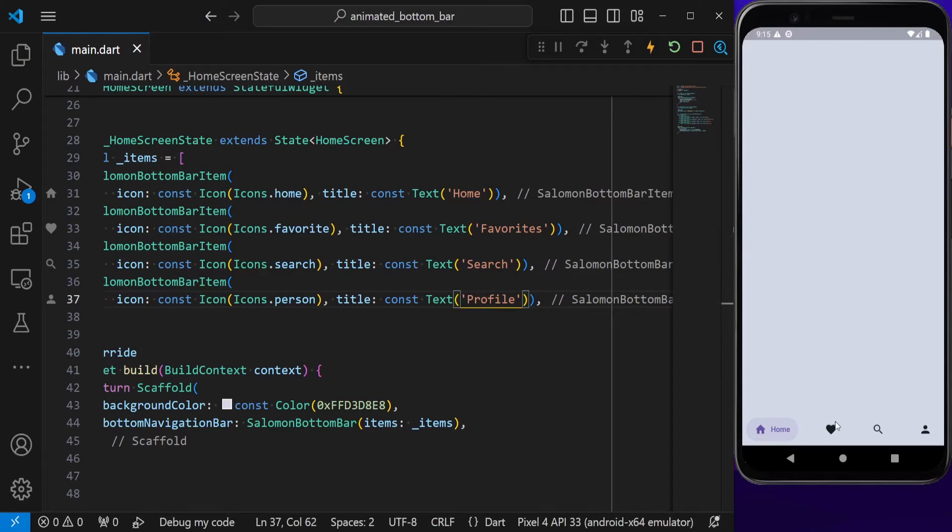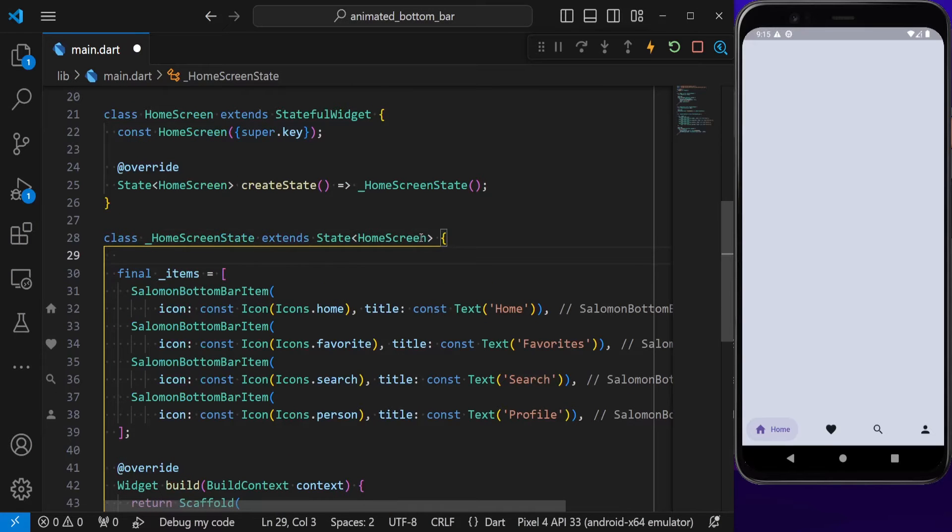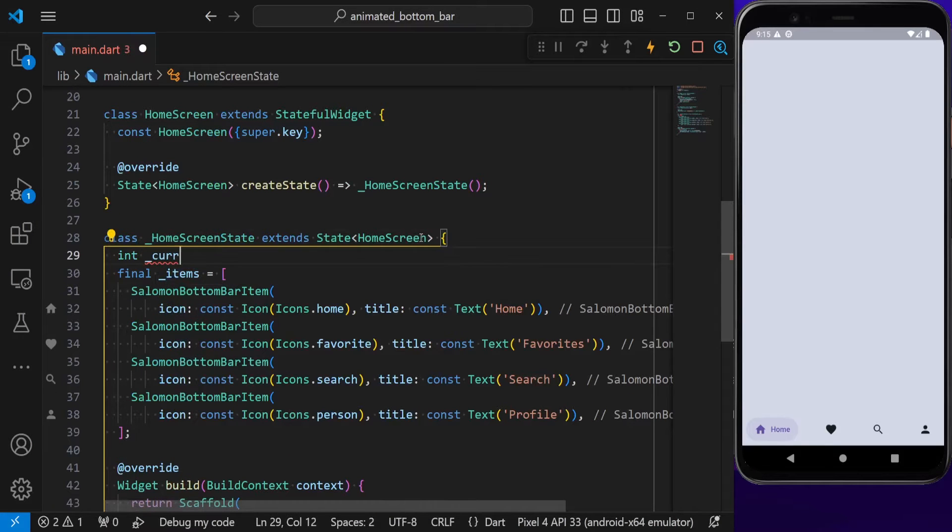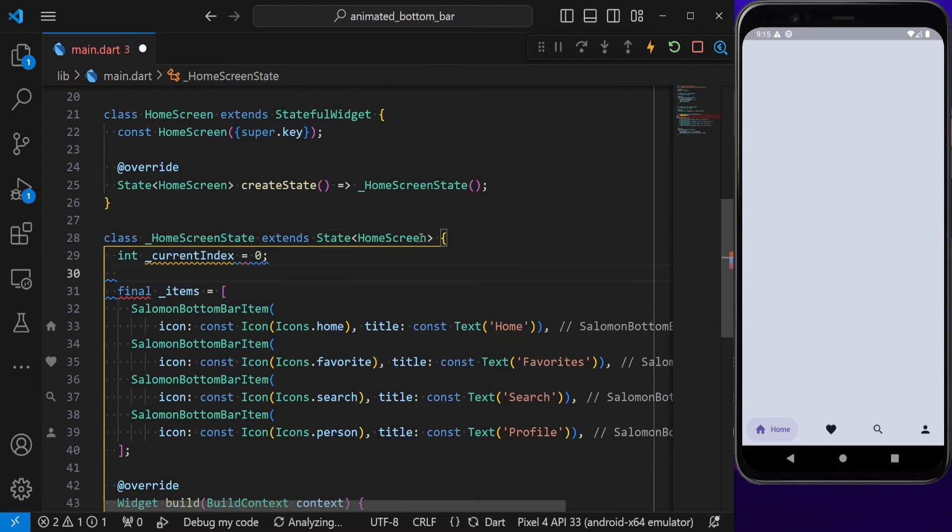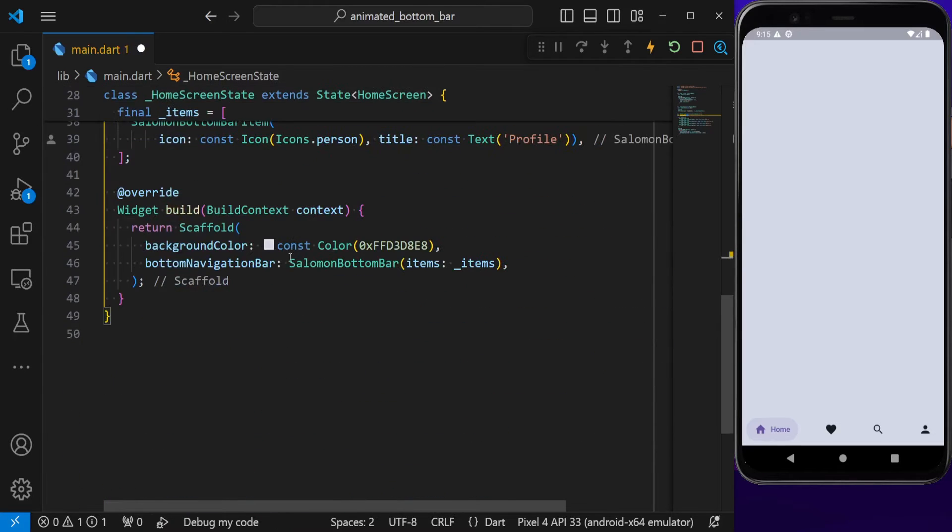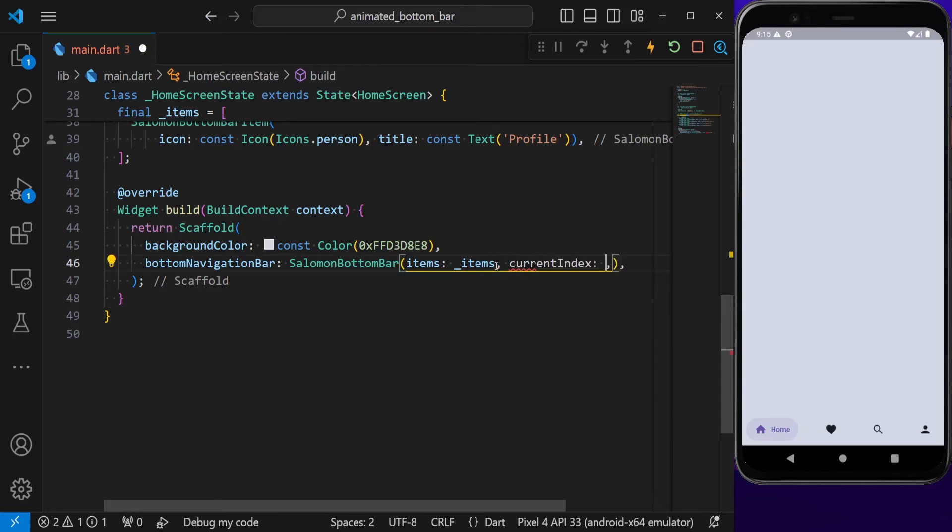We see that our bottom navigation bar appears, but right now we cannot click on these items because they are not clickable. To make these items clickable, we need to define an index. I'm going to say current index is equal to zero, and we need to put this inside our bottom navigation bar.